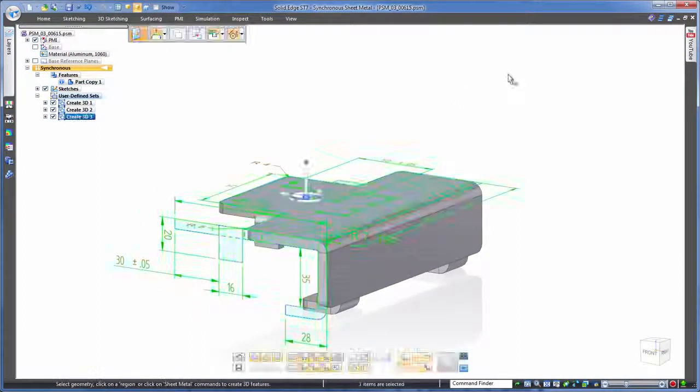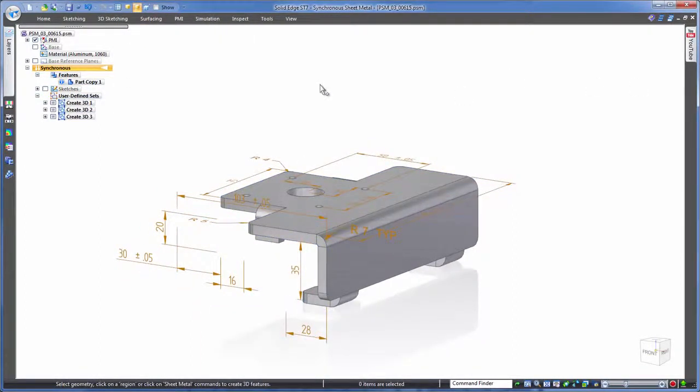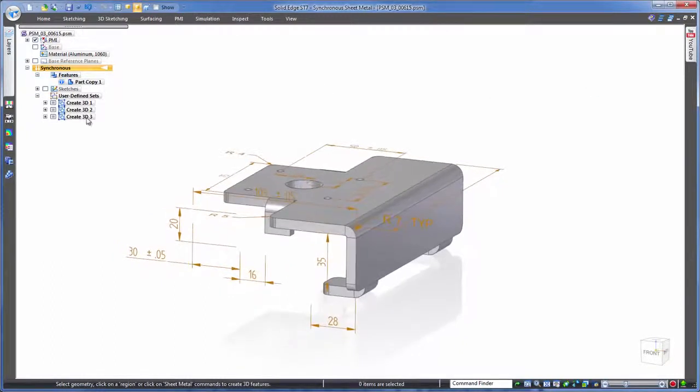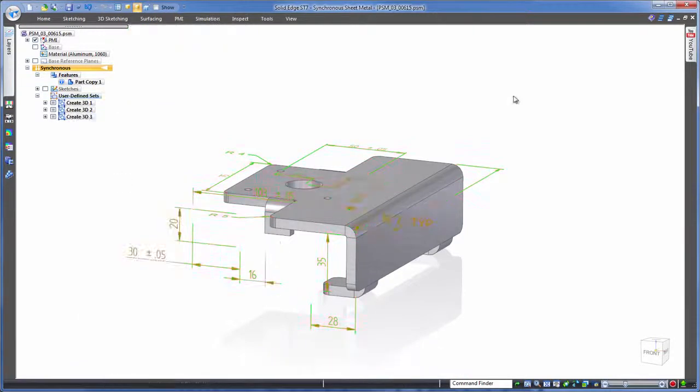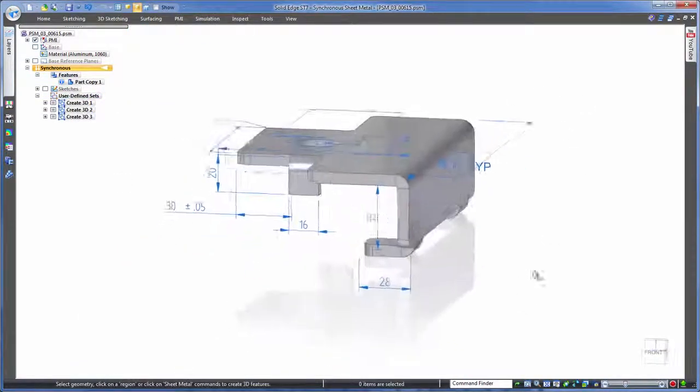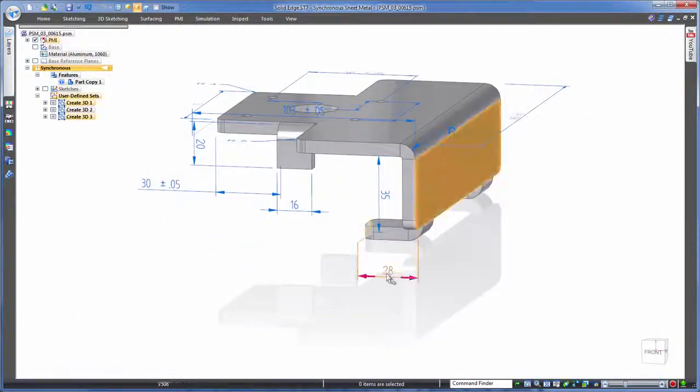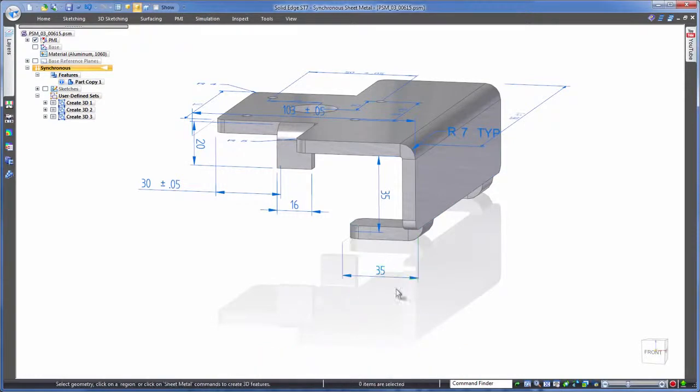So nice to see the manufacturing intent overlaid in 3D but wouldn't it be useful if we could control the model with these dimensions. Well synchronous technology in Solid Edge can do just that. A simple click to attach and these dimensions are now live enabling us to make the required changes that we need whilst maintaining this manufacturing intent.